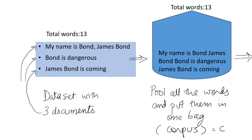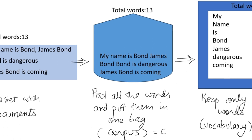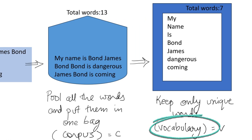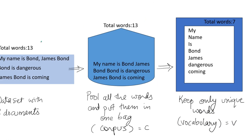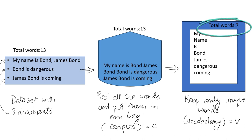Now from the corpus we take all the unique words and discard the rest. This is known as the vocabulary. So there were total 13 words in my dataset but only 7 in the vocabulary.